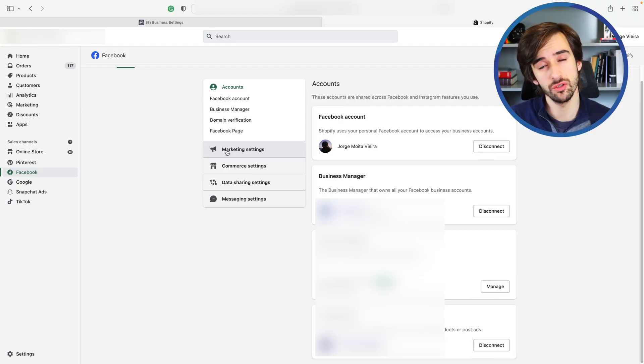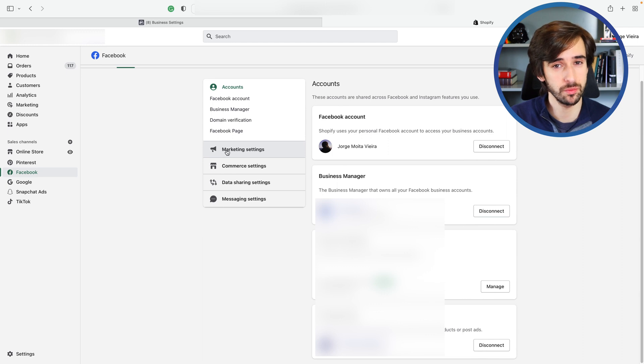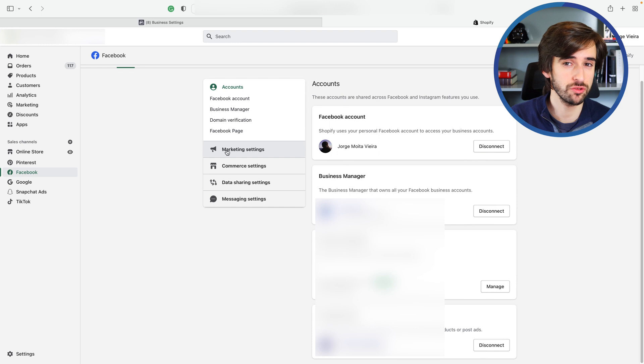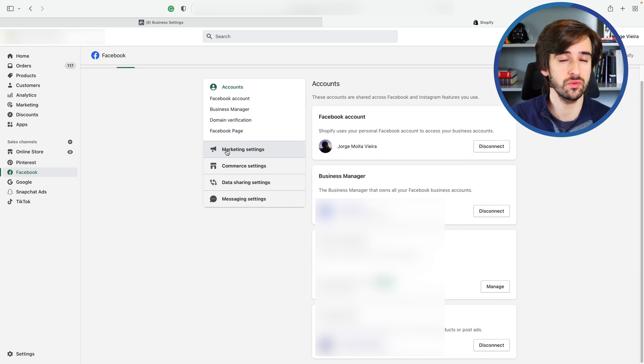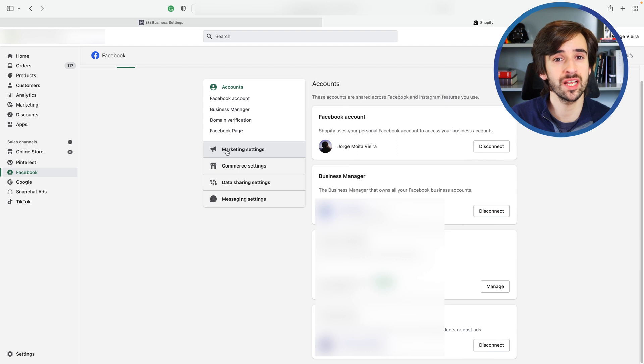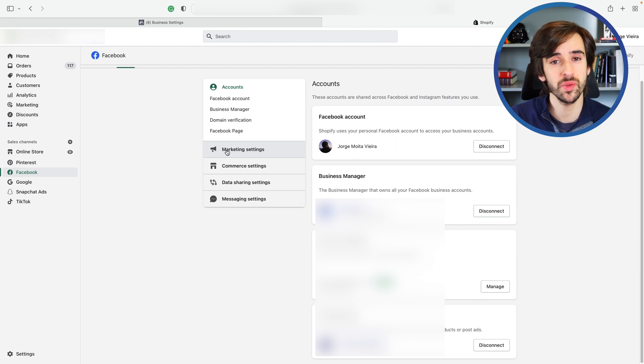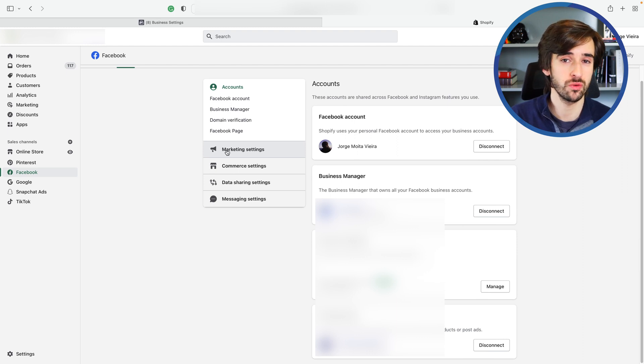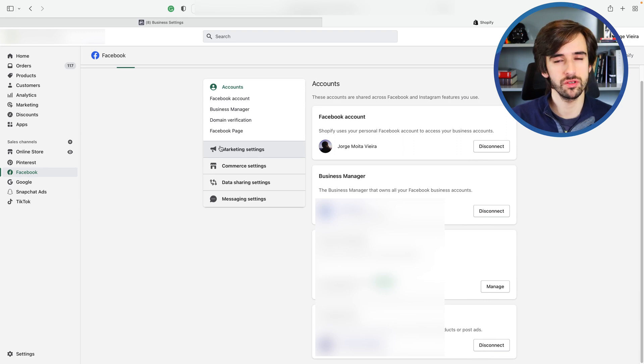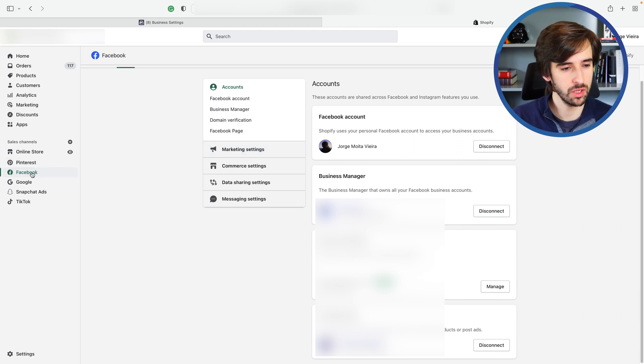So the first thing that you want to do is you want to go into your Shopify admin and you want to go to your Facebook sales channel. Your Facebook sales channel should be installed if you're running Facebook ads before. What we're going to do now is we're going to disconnect our pixel so we can create and connect a new one.